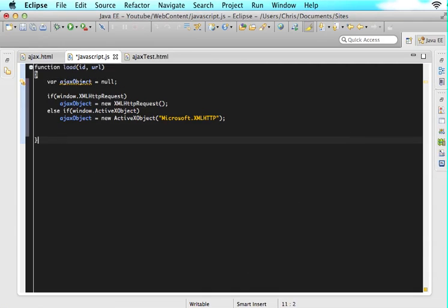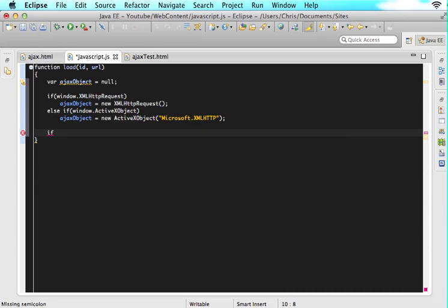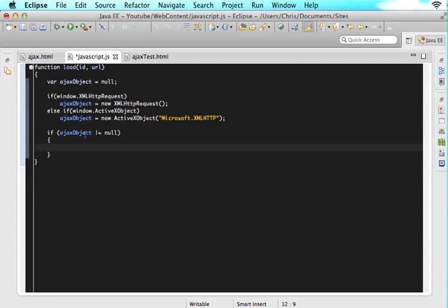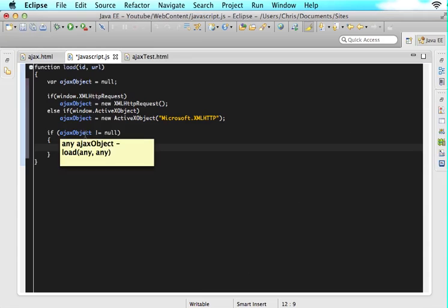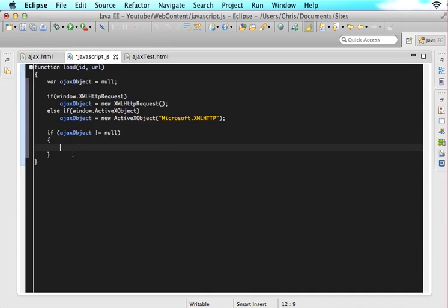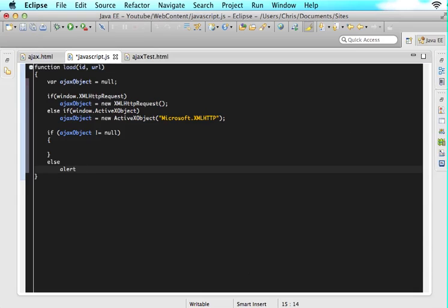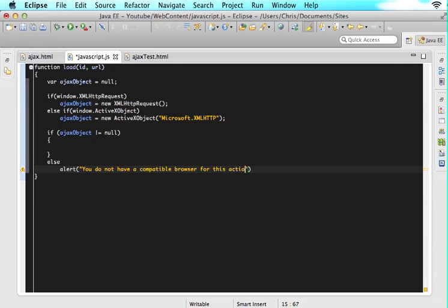So what we want to say here is we want to say if ajaxObject does not equal null, then in here, we will do all of the code that we want to in order to go out and get that request. But what if the user does not have a good Ajax object, then we shouldn't do any of that code. So all we have to do is say else, and then we can just do an alert that says you do not have a compatible browser for this action.